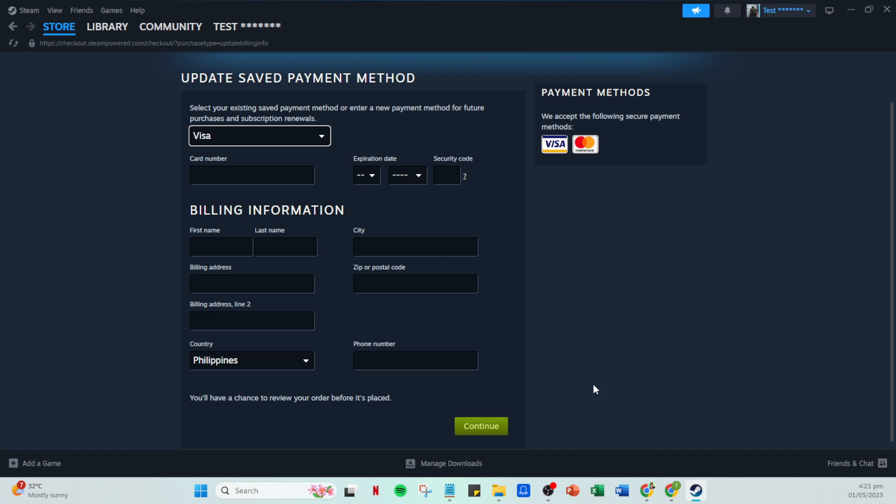And there you have it. By following these steps, you should be able to resolve any Steam PayPal bugs and get back to enjoying your games without further hassle. If issues persist, consider reaching out to Steam support for more in-depth assistance. Thanks for watching.